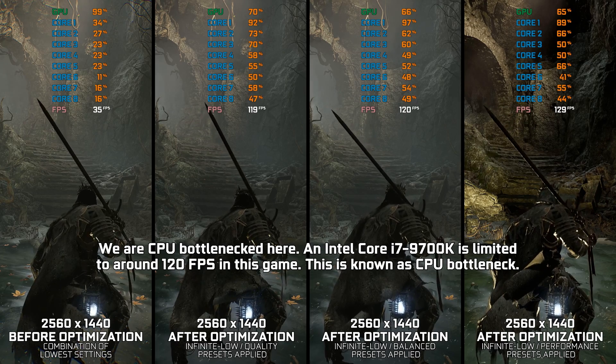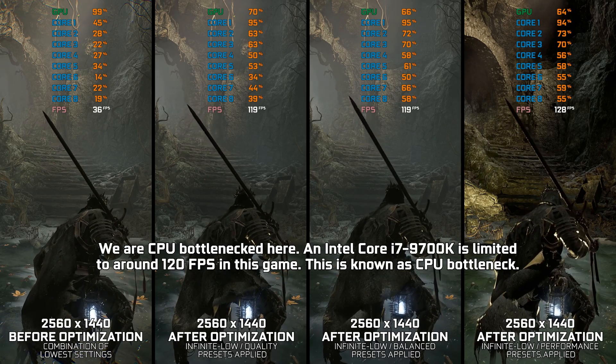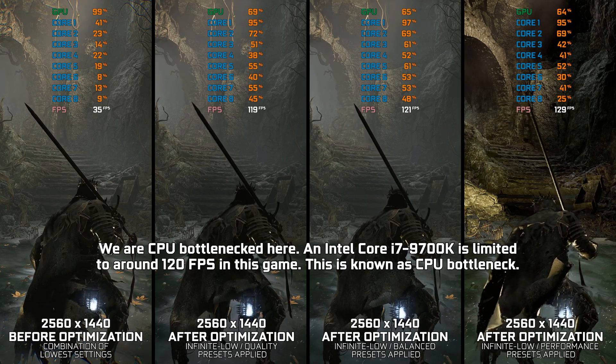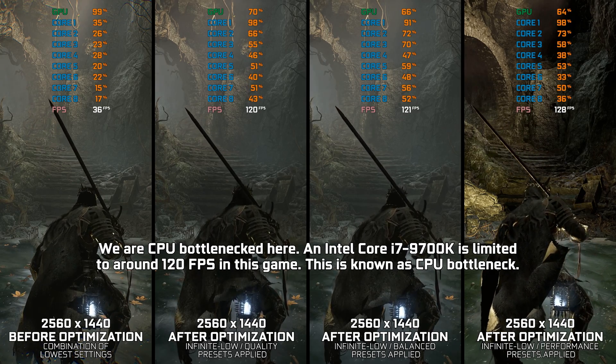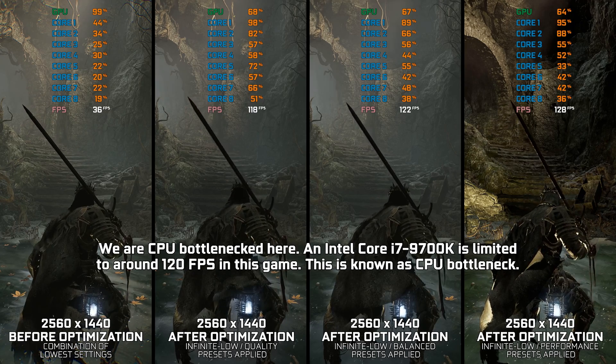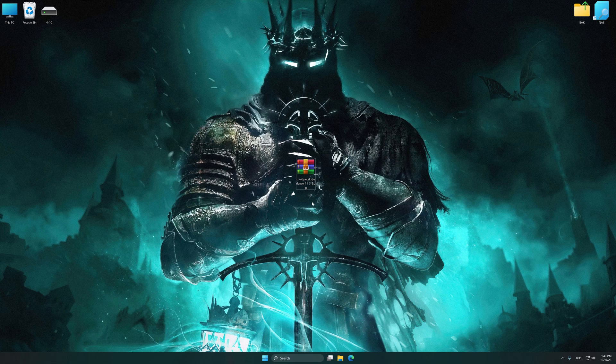Instead of benchmarking the game to see how it performs on specific PC hardware, let's see what we can do to optimize the game for the maximum possible performance. Before we proceed with the optimization process, download and install Low Specs Experience.